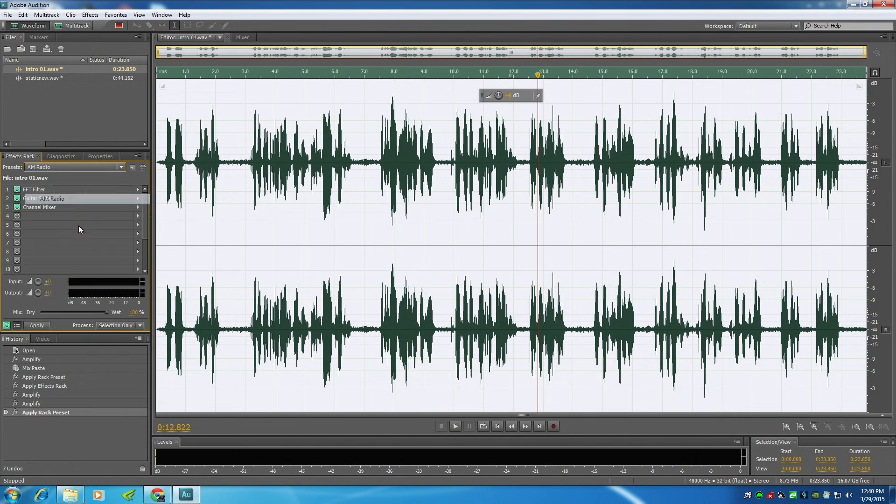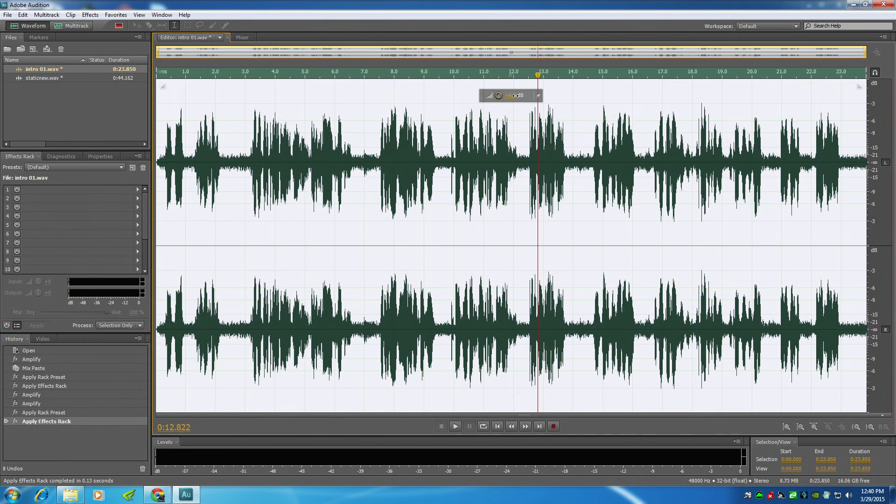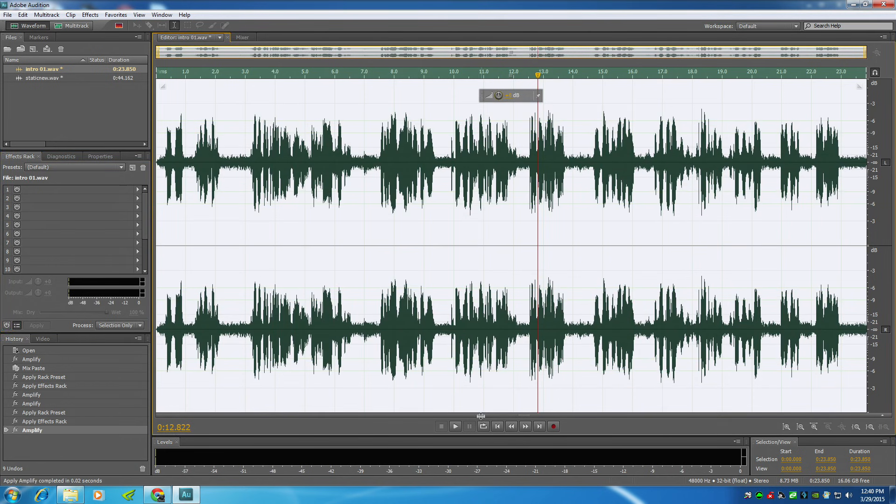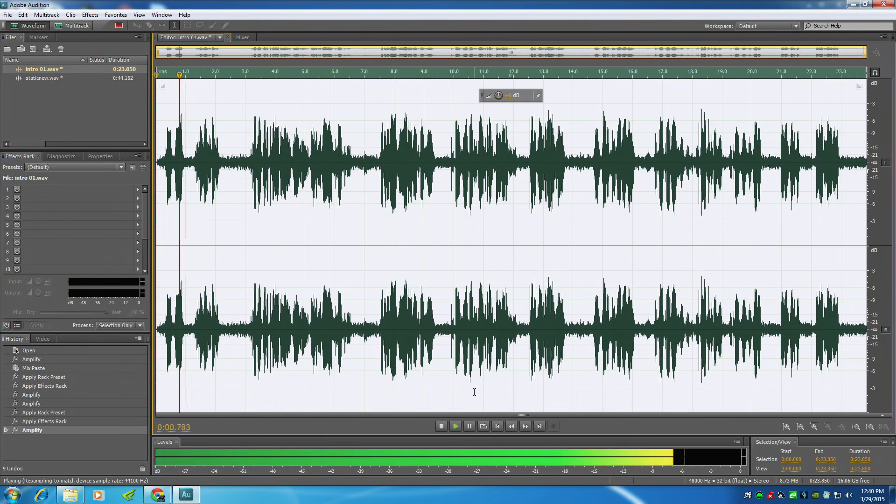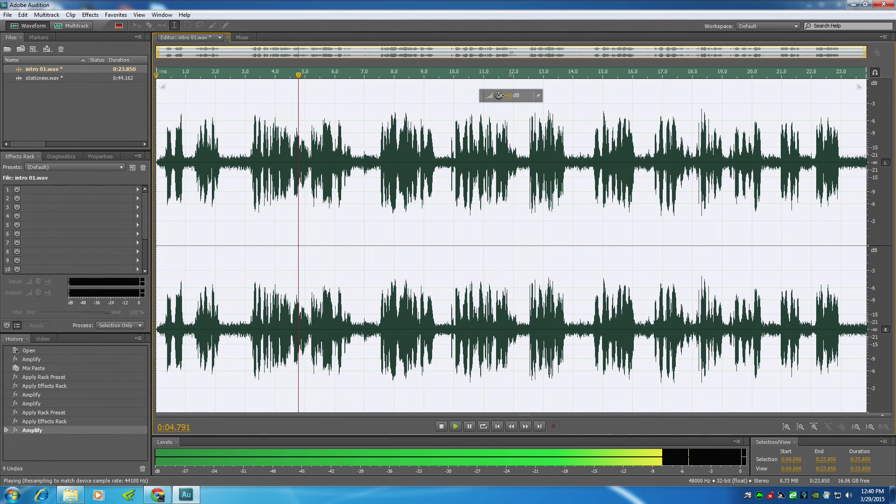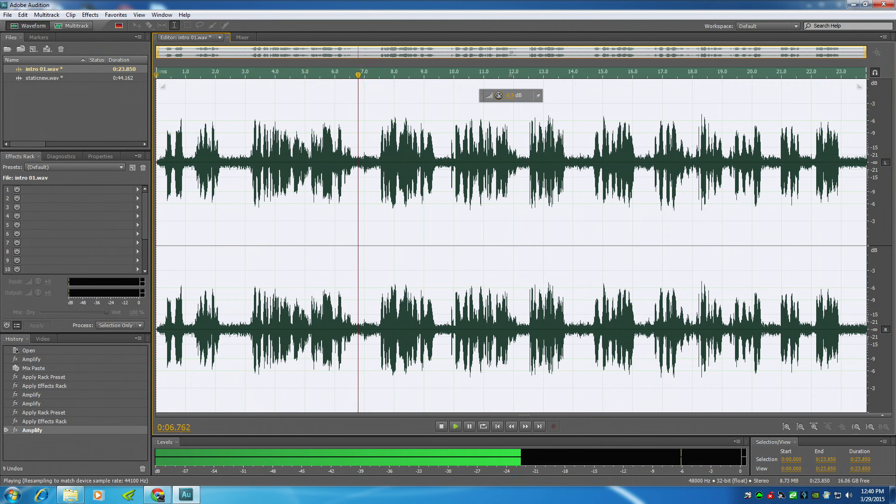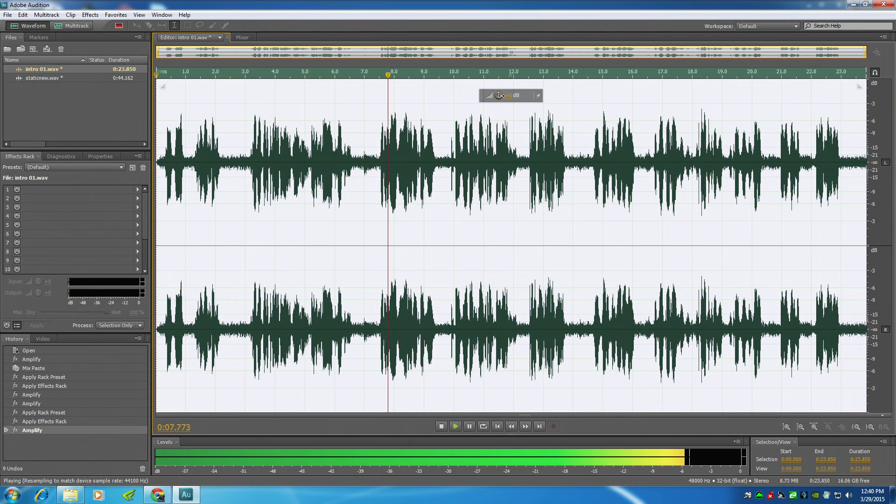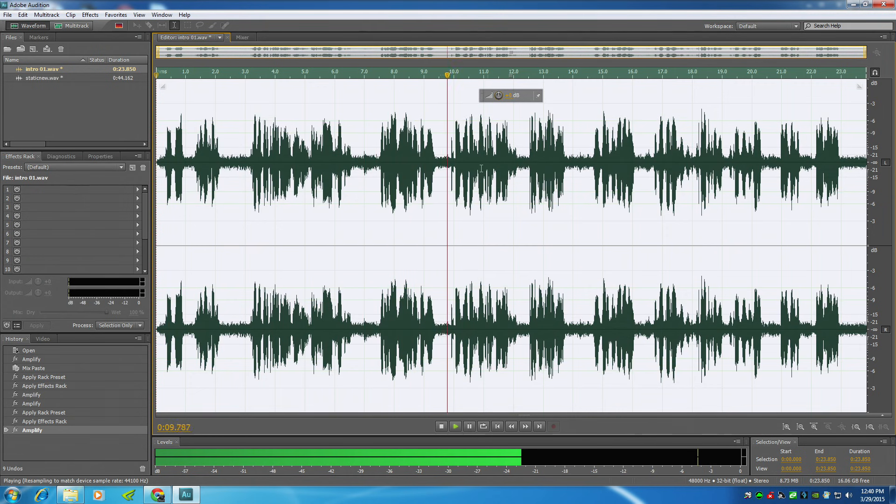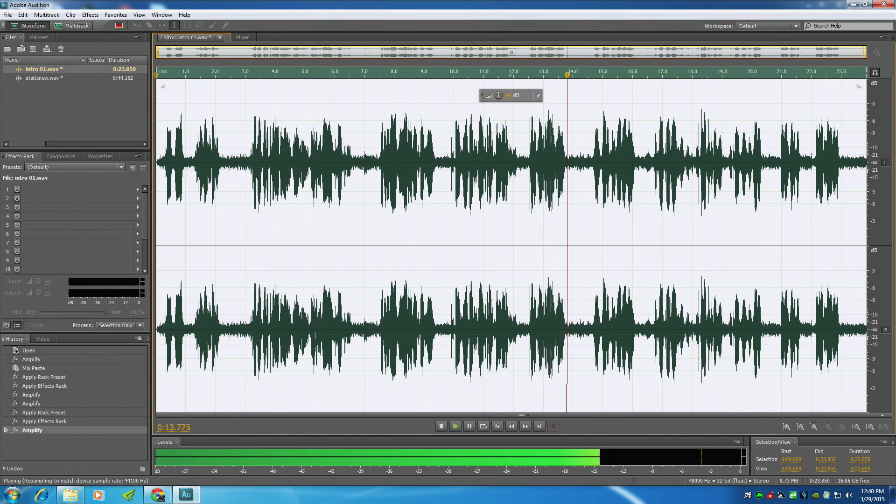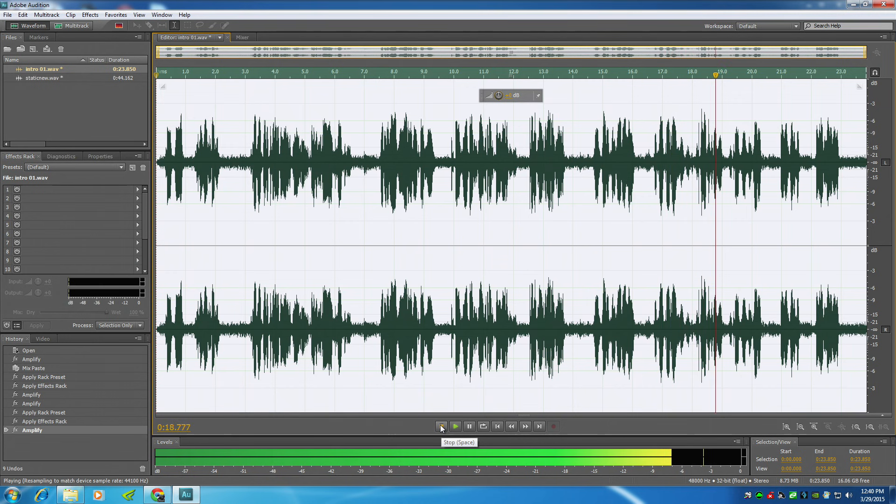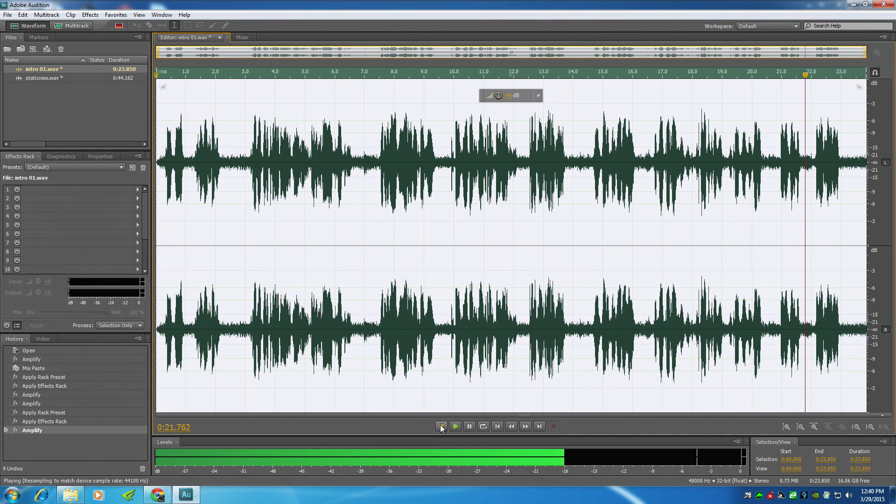Let's do another pass on it. All right, now let's see how it sounds. [Plays mission briefing with AM radio effect applied twice, ending with] Romeo 7 out.